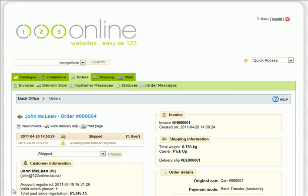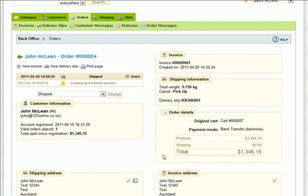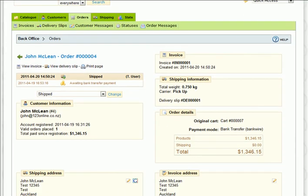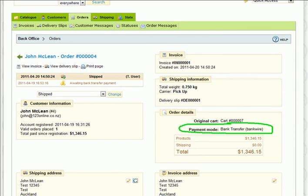If your customer has selected that they will pay you by bank transfer, they will receive an email with your bank details. Once you've confirmed that the money is in your account, you should give the goods to the courier and set your status to Shipped.